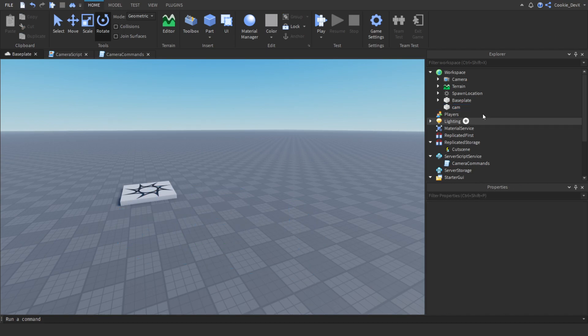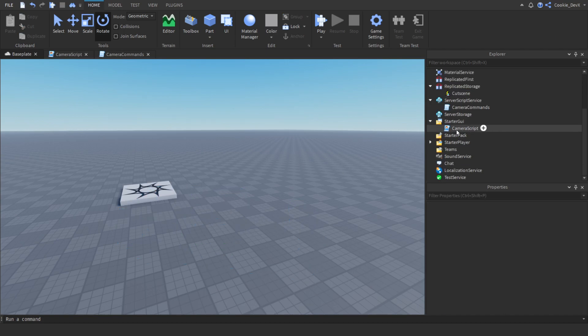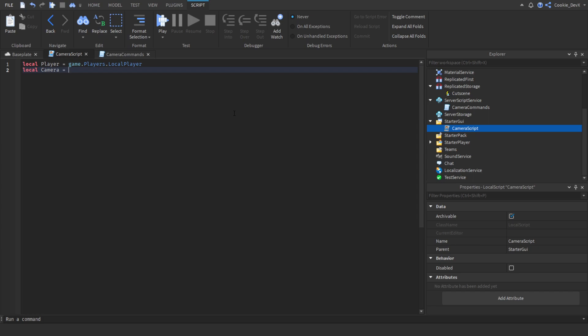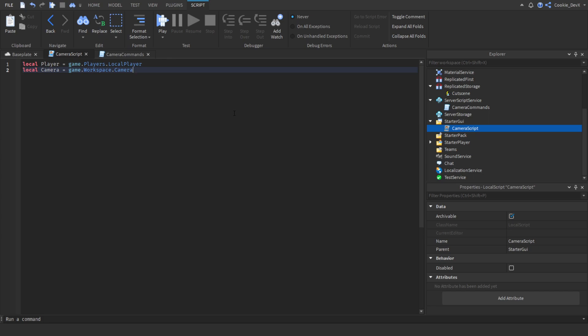Now we can head back to our script and continue scripting. Next we're going to define the camera that is the current player's camera — not the cam part we just created. So it's going to be: local camera equals game.Workspace.Camera. Make sure it's the Camera, not the Cam part we just created.